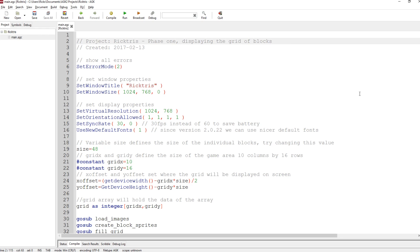So I've done phase 1, which essentially is working out the grid positions and a system for storing all the grid blocks in an array. So let's just have a look at the source code.